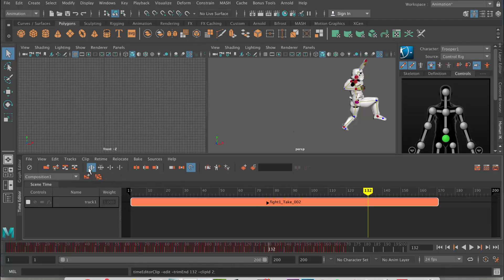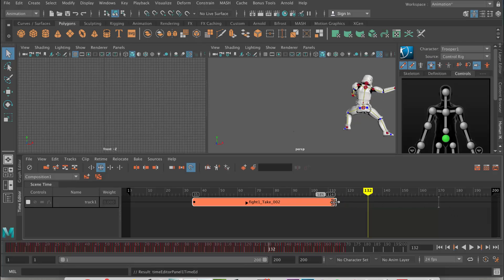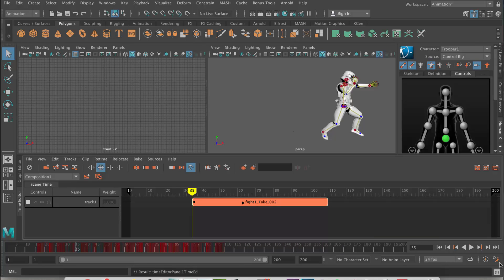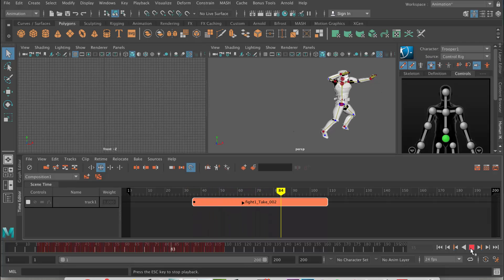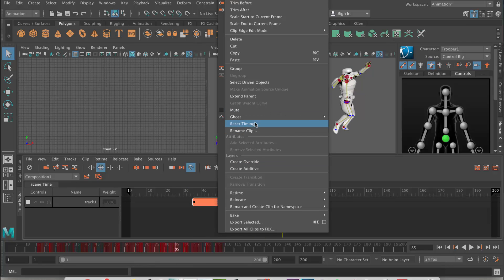If we click on the trim button, you can obviously trim it just by dragging, which is a nice way of doing it. Then we can also use this button here which is for scaling. So if we click on this button, we're going to make the animation faster or slower depending on which way we drag it. If I drag this and make it smaller, this is going to play faster now — you can see it's playing faster. We can reset that again by using reset timing.